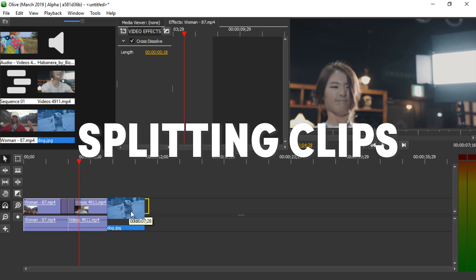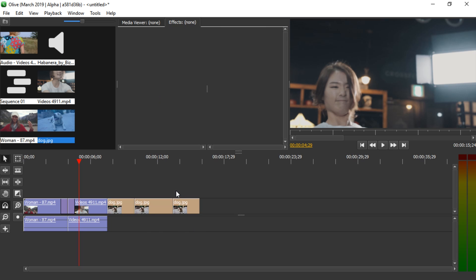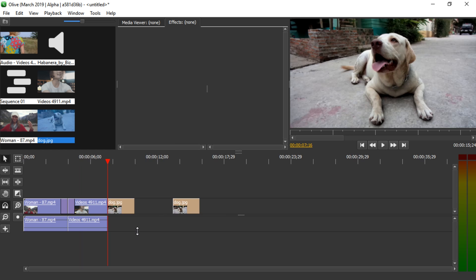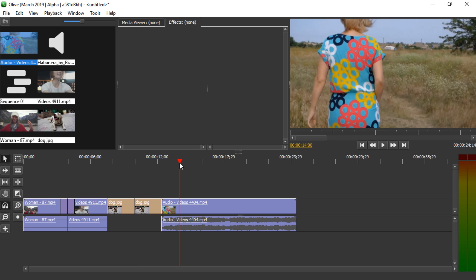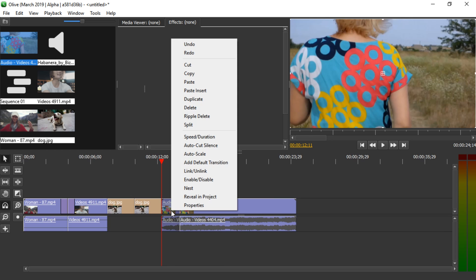You can also cut in other ways. Let me add an image — I'm going to extend this. You can use the razor tool by pressing C and then just clicking to cut. Then you can click on the pieces and press the Delete key to delete them. You can also do most things from the context menu by right-clicking — for example, delete, copy, or ripple delete, which will delete it but also close the gap. I'm going to undo that, add this other clip, and ripple delete this empty space.